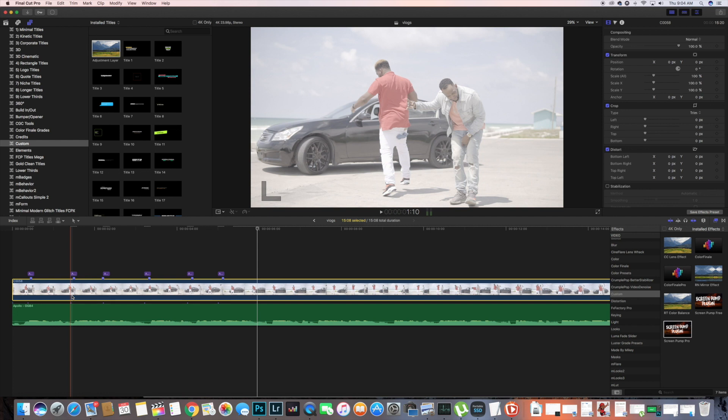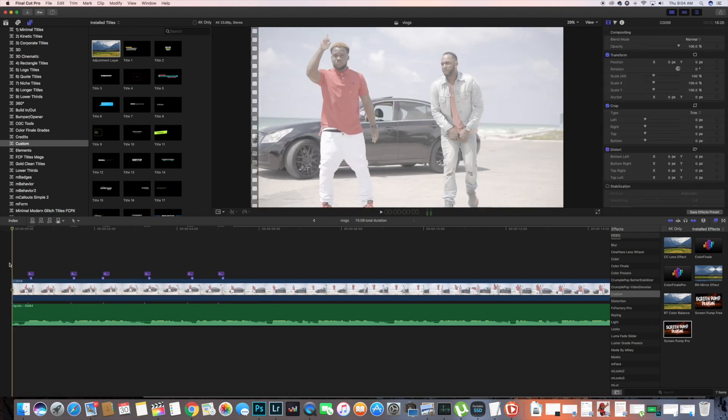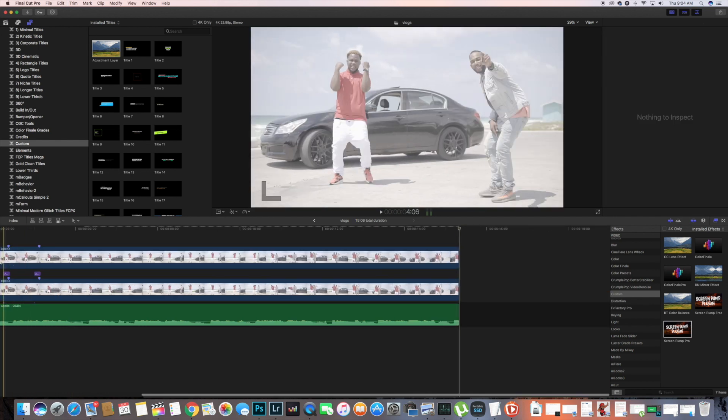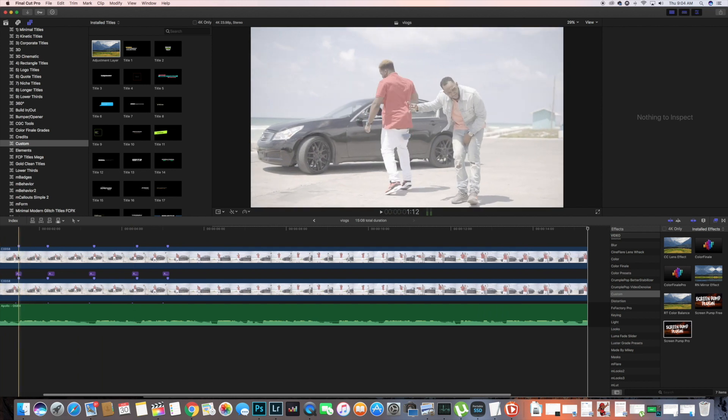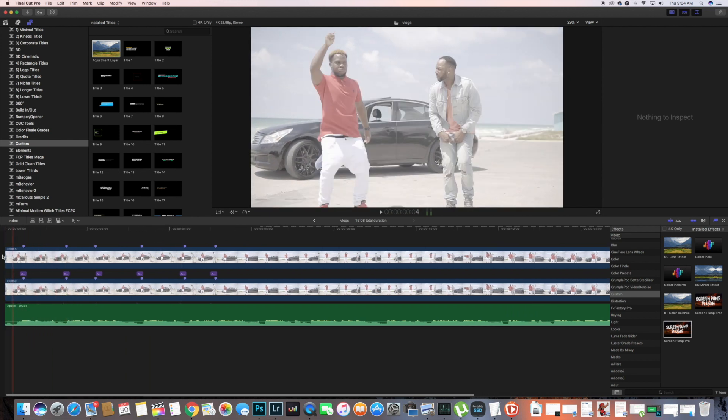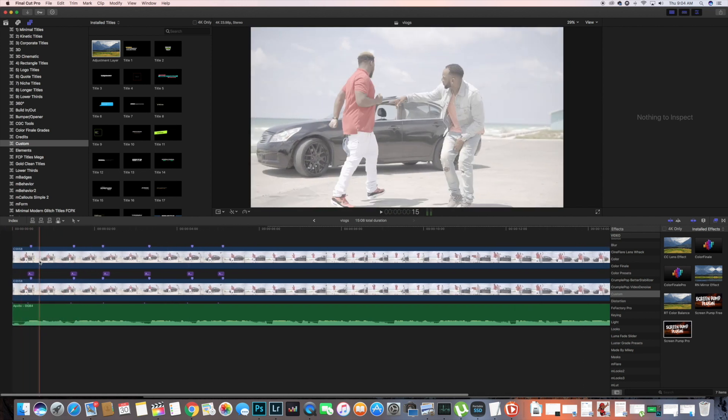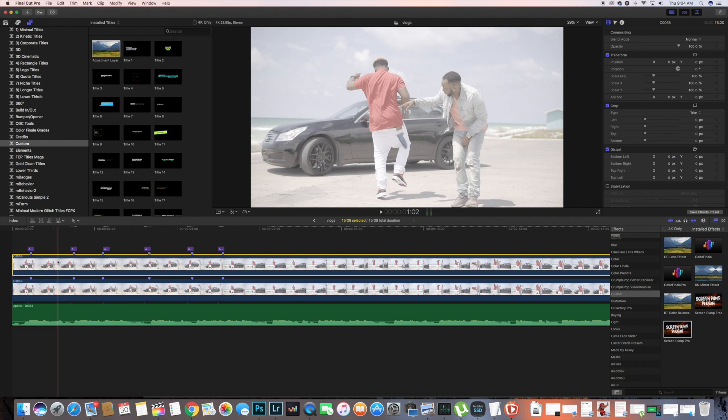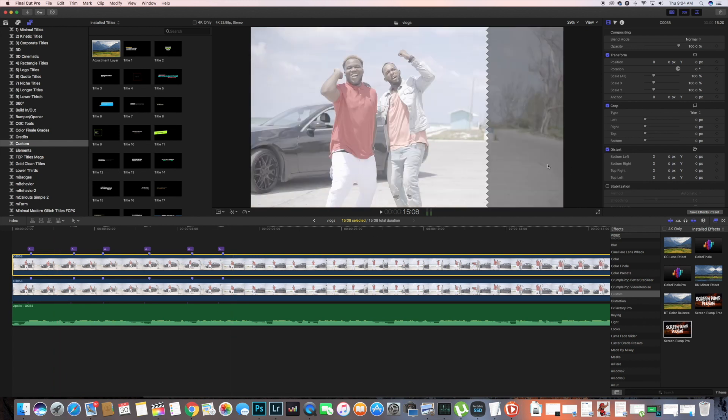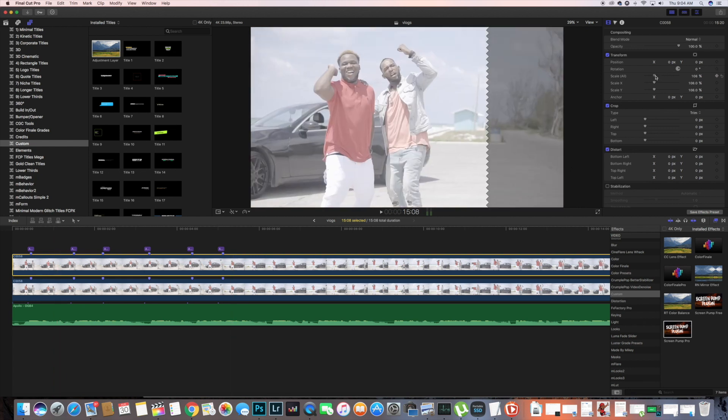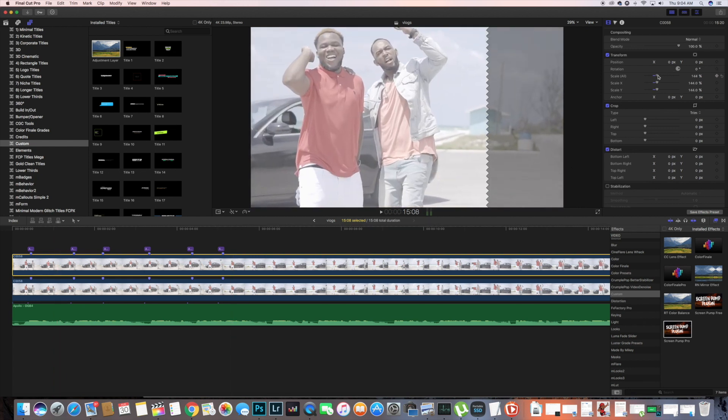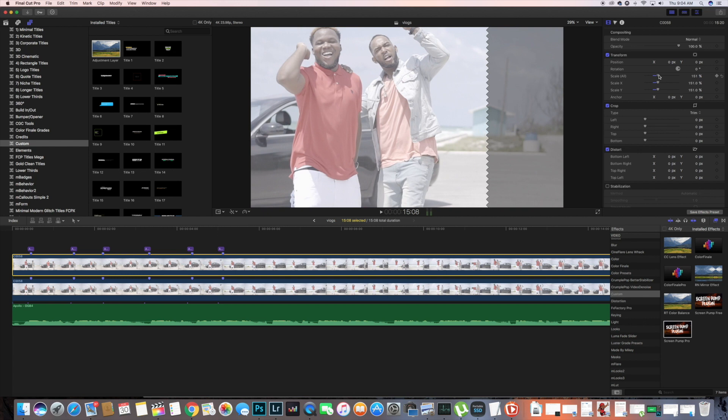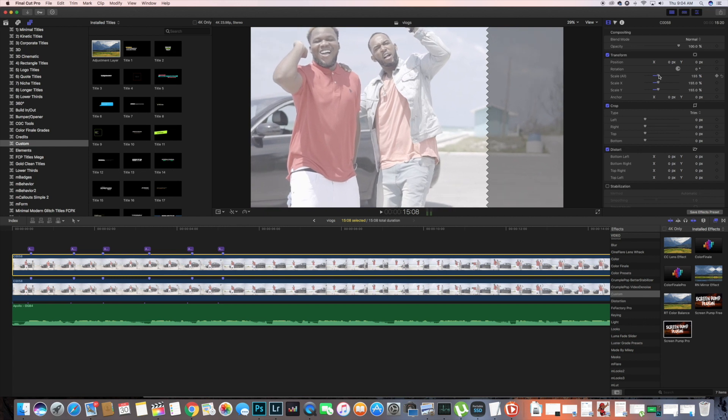What we're gonna do after that is copy our main file and create a duplicate. We're gonna drag that under our BPM hits, then go to the inspector tab and scale that to 150%.